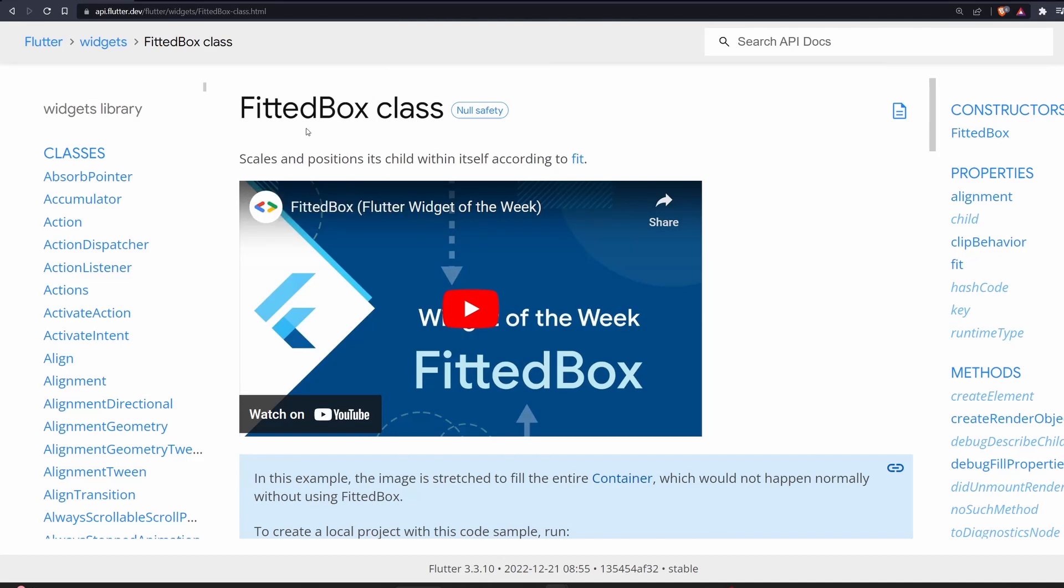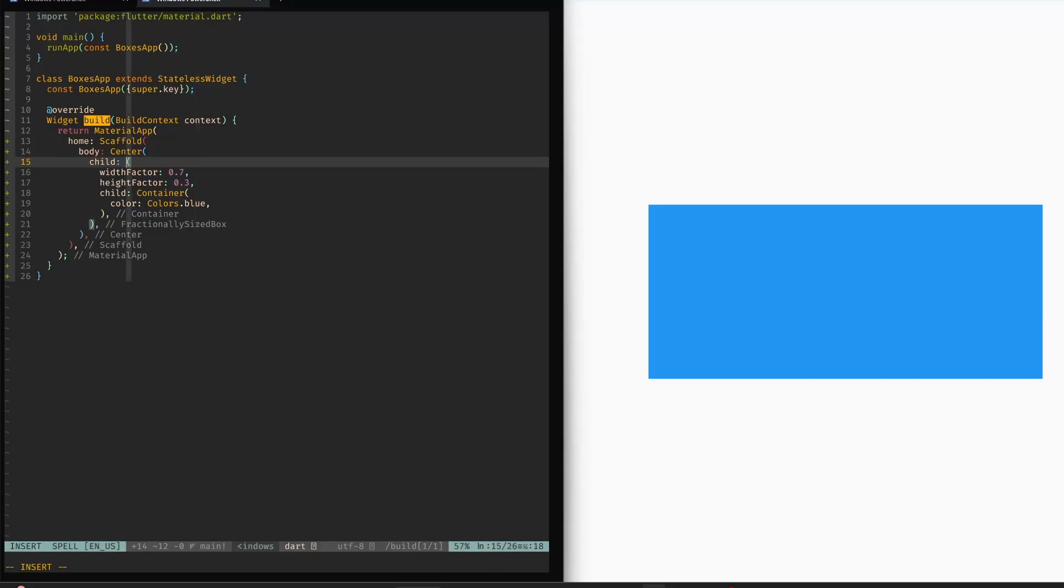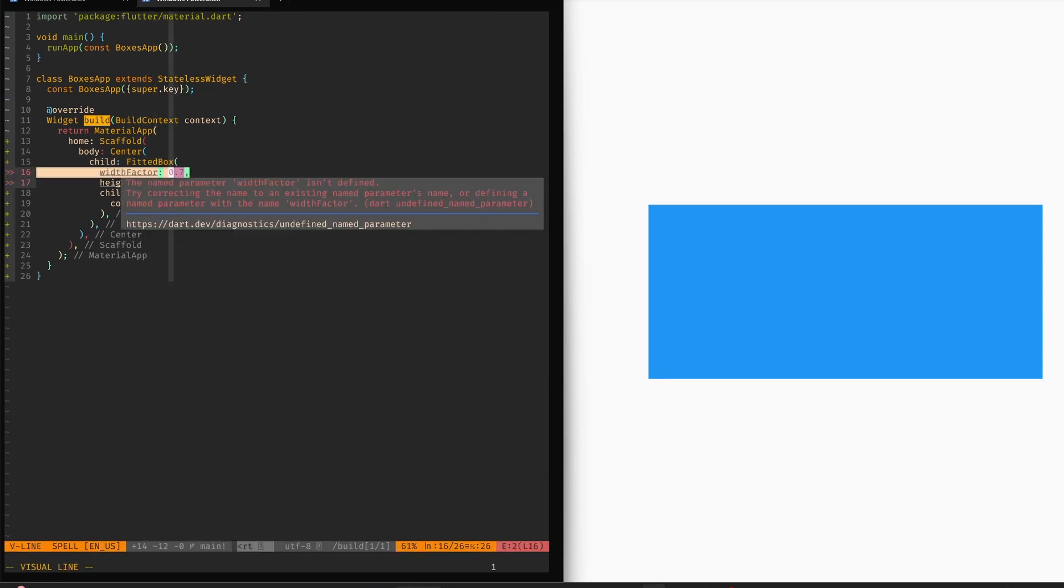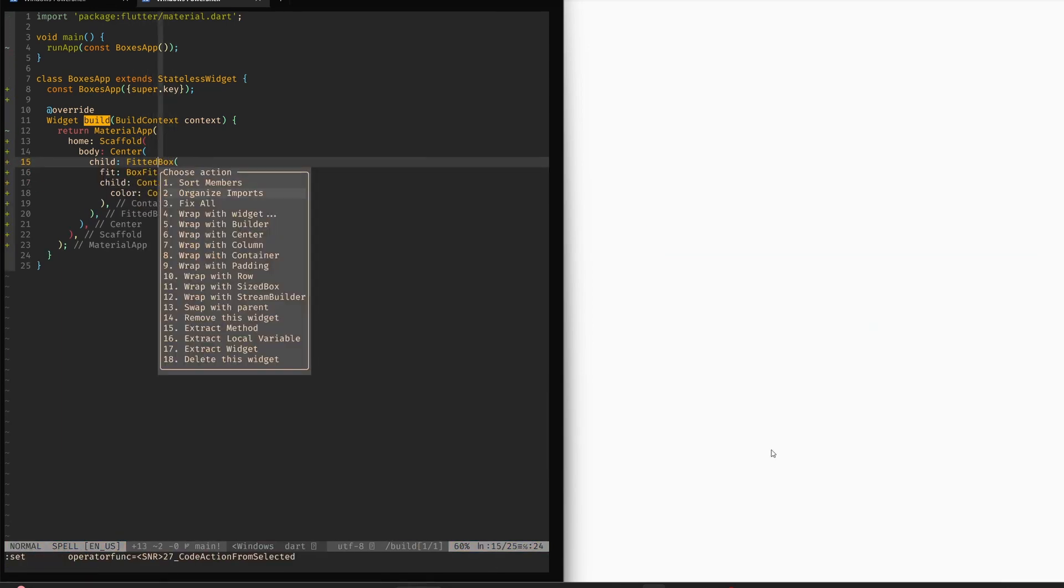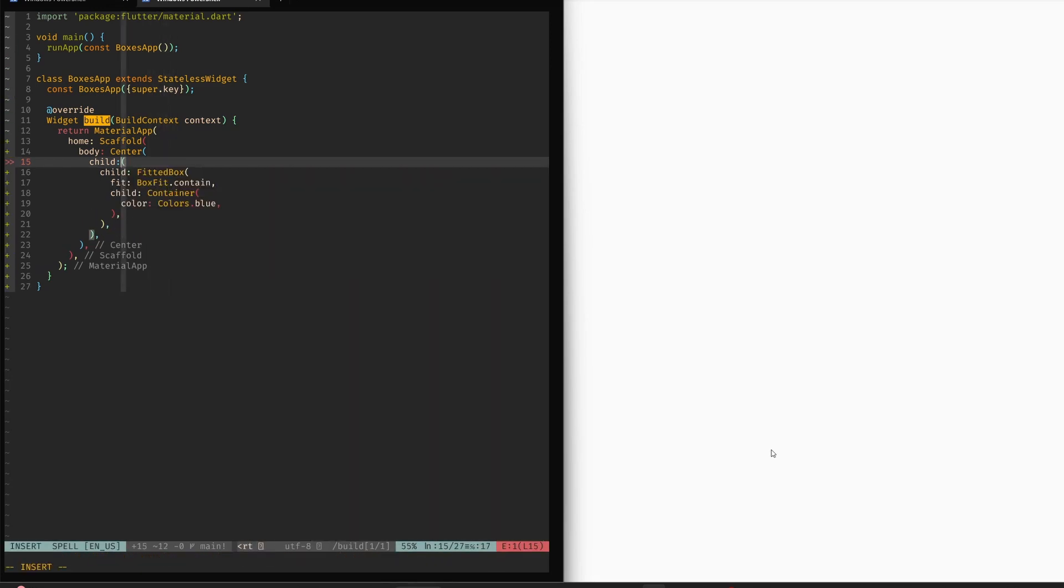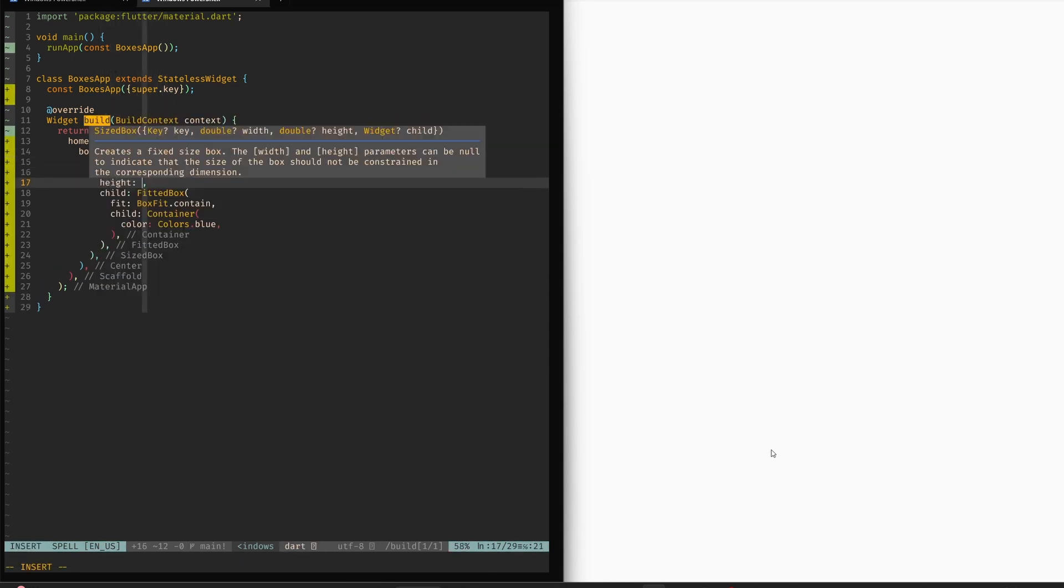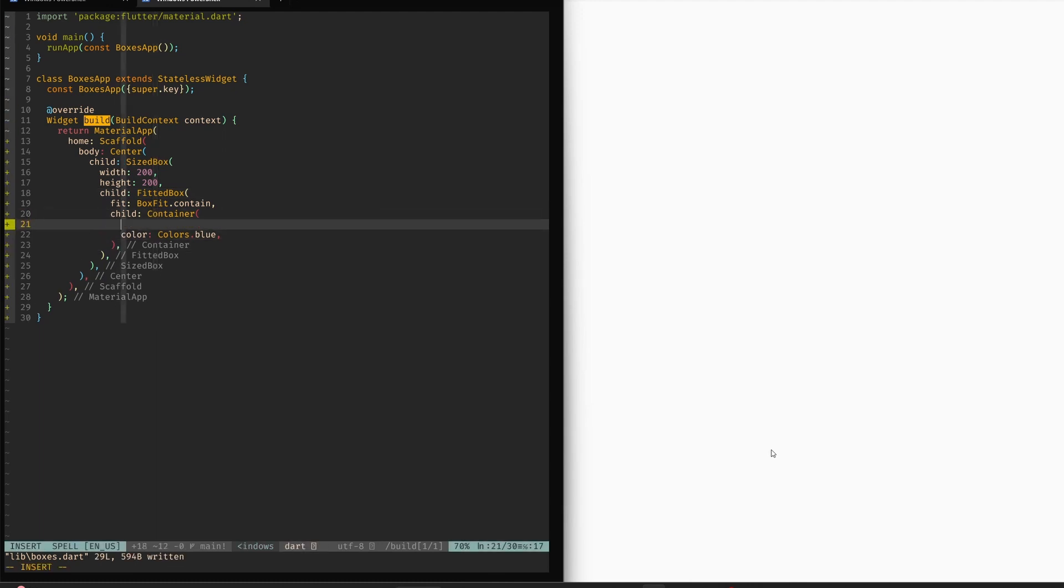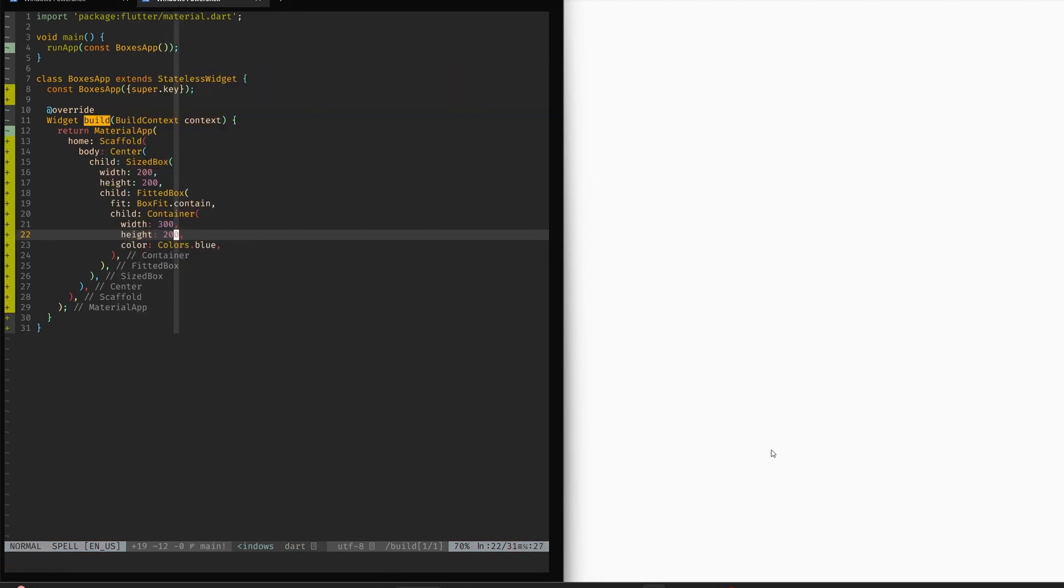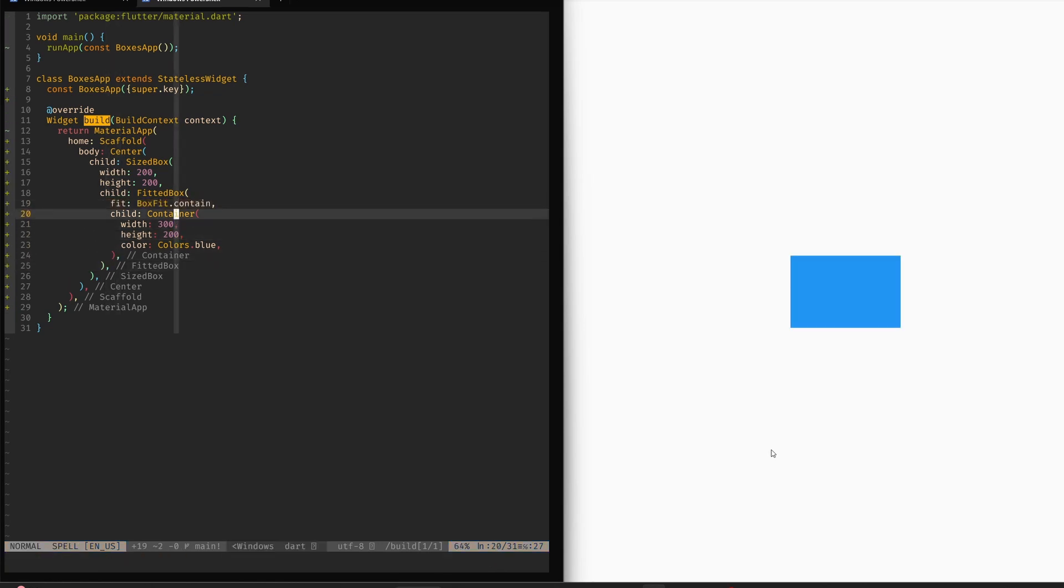Next, we have a fitted box. And this is a box that scales and positions its child within itself according to a fit. So let's change our fractionally sized box to a fitted box. Now we don't have the factors anymore. So now let's constrain our box with another sized box over here. Sized box with width 200, with height 200. And now let's say that our container over here also has some width. Let's say that it will be 300 width and height 200. Let's save that. And let's see what happened.